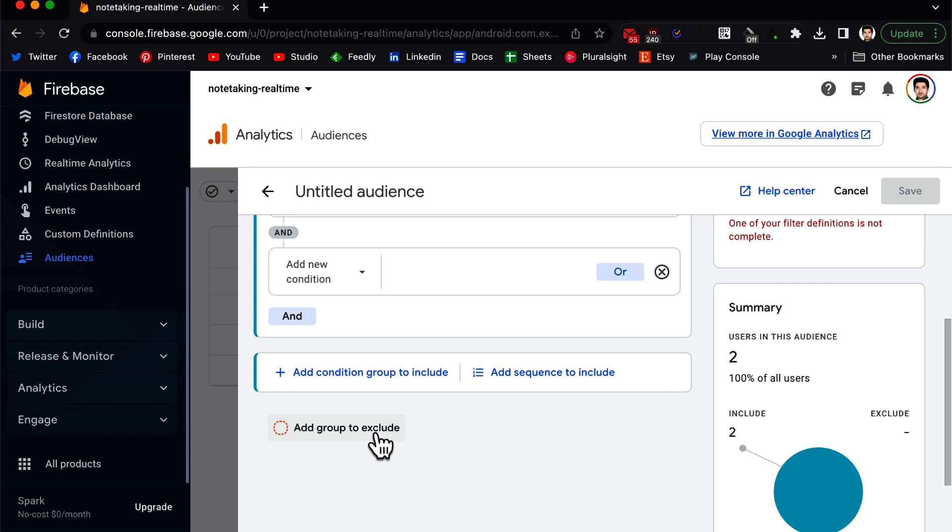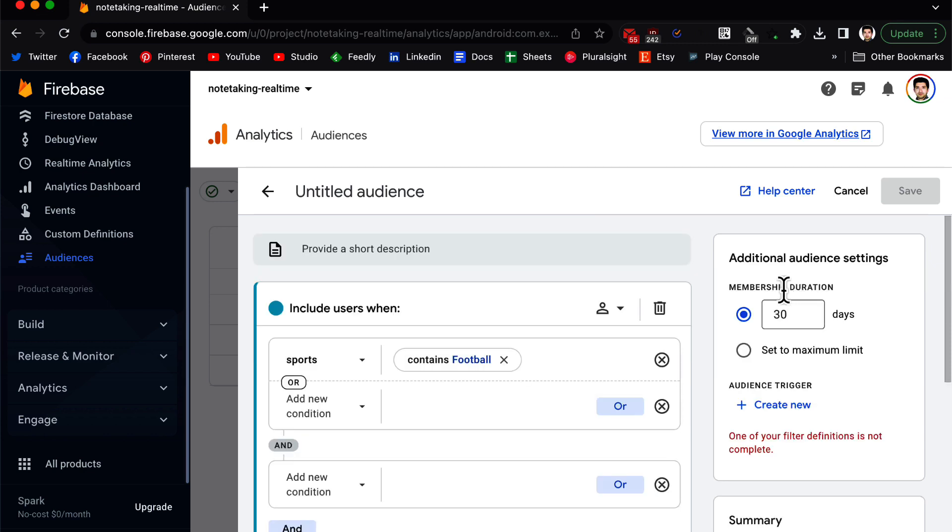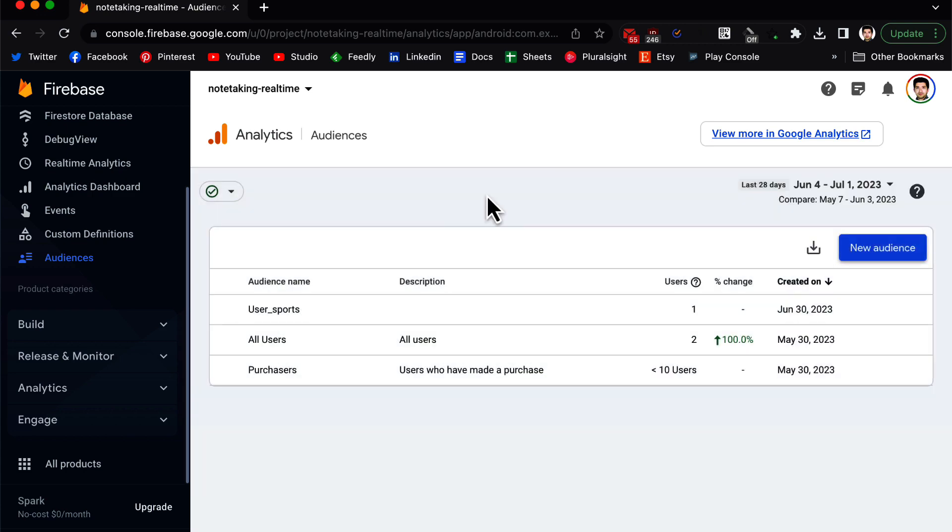You can add another condition or you can add an AND condition and so on. You can add a group to exclude the users who are not supposed to be in this group. So it can be a very simple audience or it can be a very complex audience based on multiple criteria. This all depends on your app and your requirement and the question you want to answer. You can also have the option to choose membership duration for how long users are part of this behavior, and then you click on save.